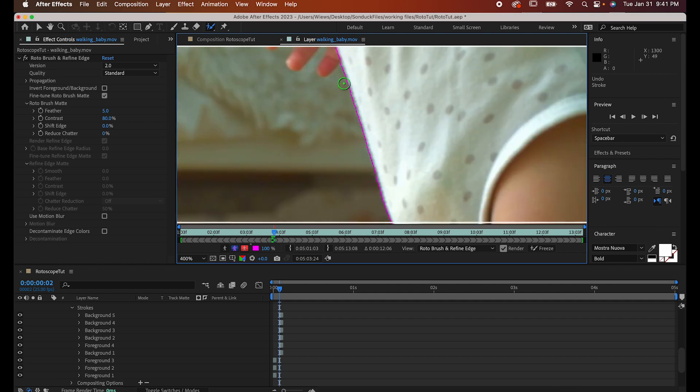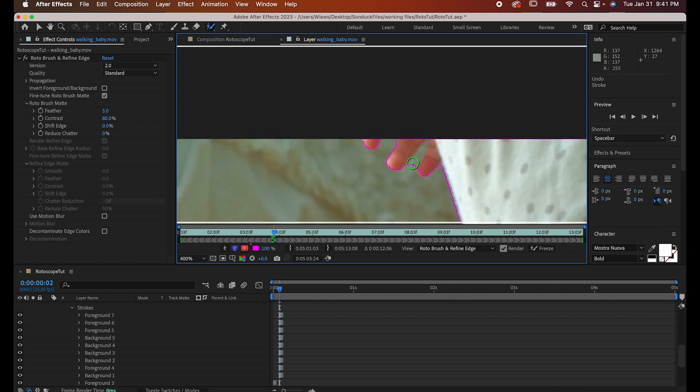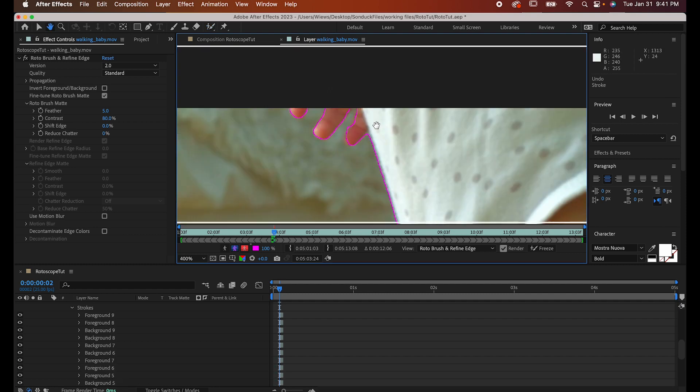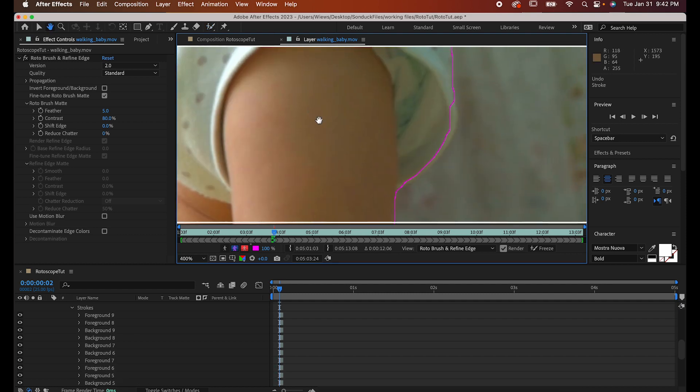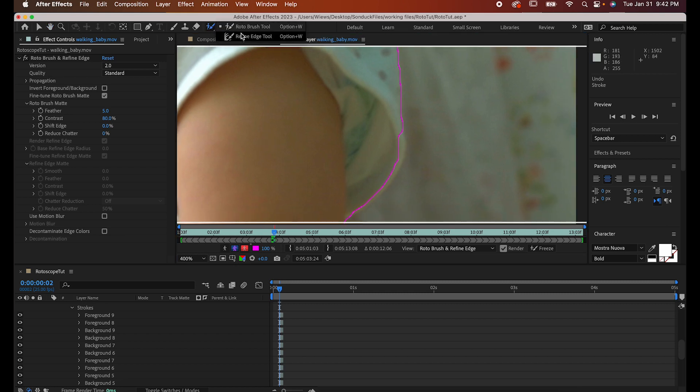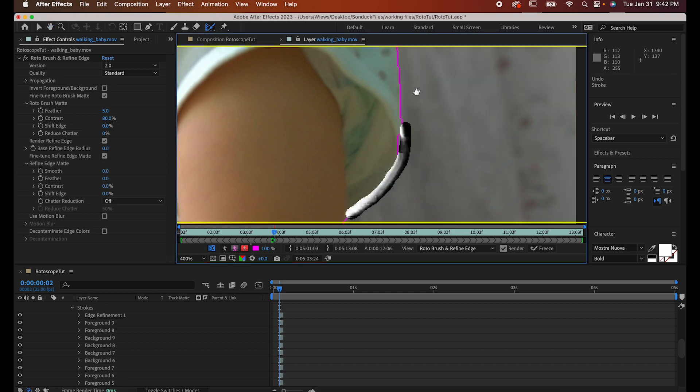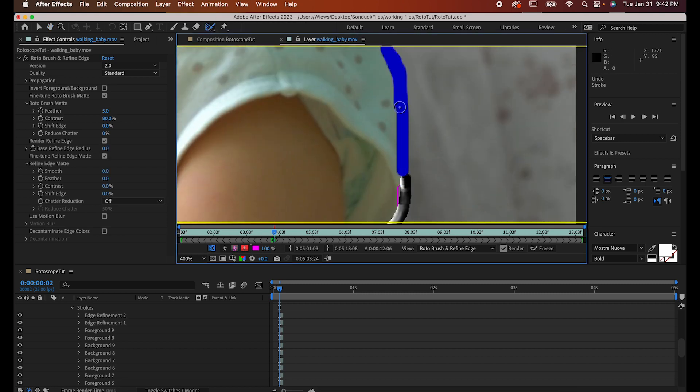Also, if you have any hair or complex or delicate areas, you can just use the Refine Edge tool and draw over that, which will have the same effect, just a bit more precise.